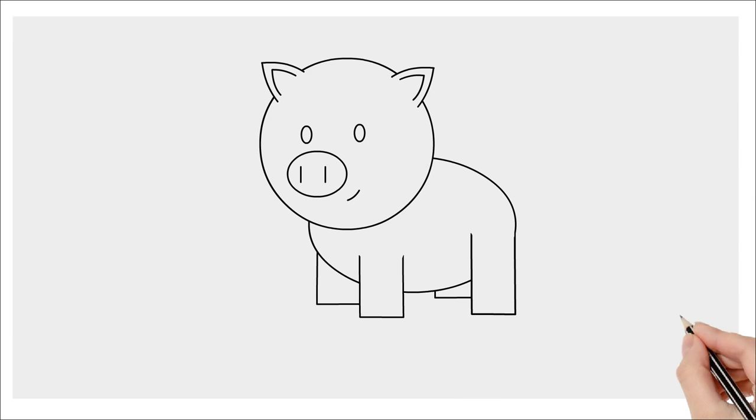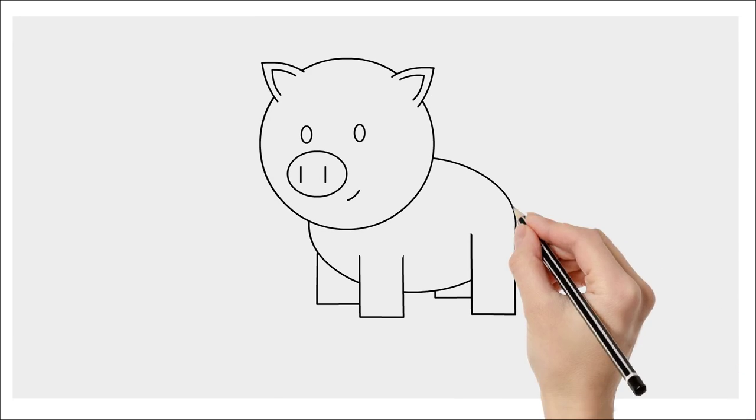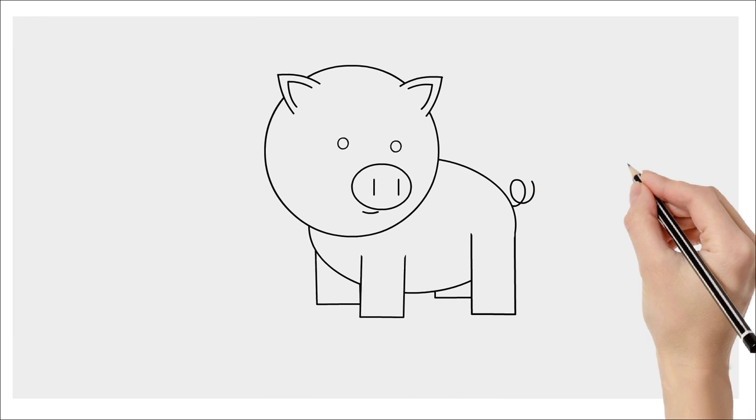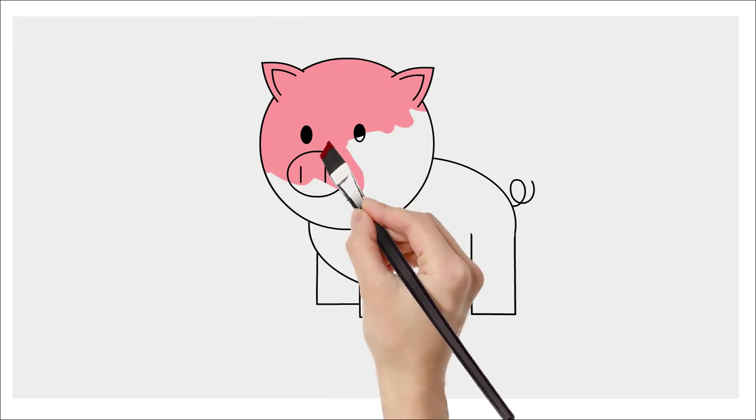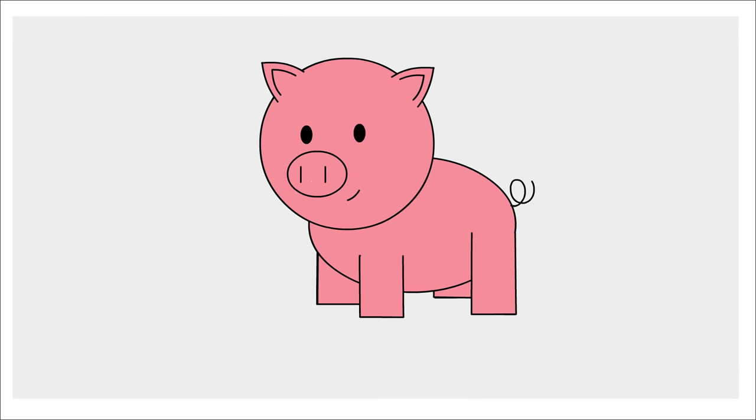And a squiggly tail. Great job! What a fantastic looking pig!